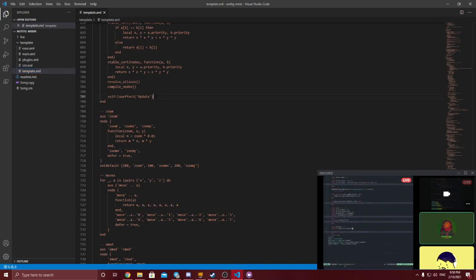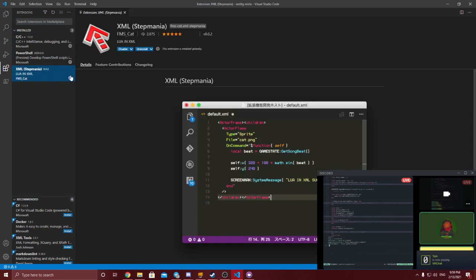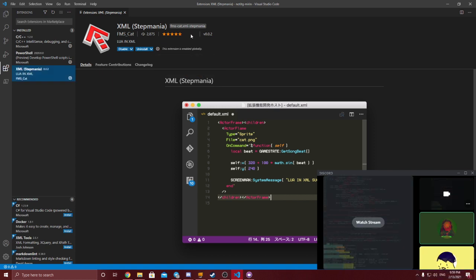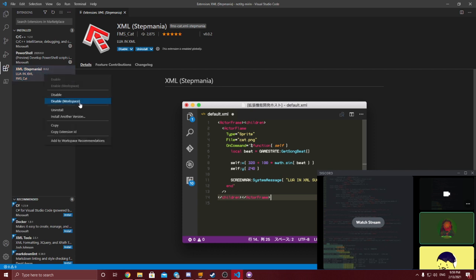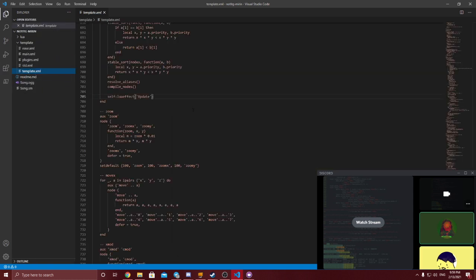Right here — template.xml. What editor are you using? I'm using VSCode. VSCode has an XML-Lua plugin, I think it's by fms_cat. I haven't installed it. Oh, fair enough — you could switch to vim and use my highlighter.